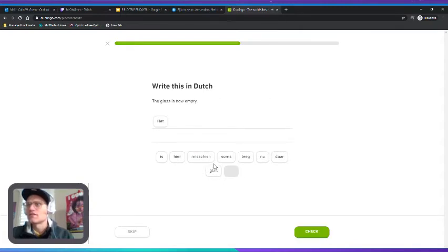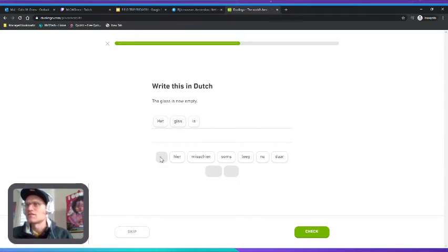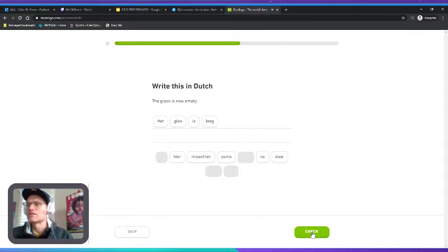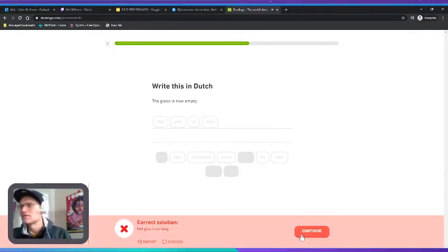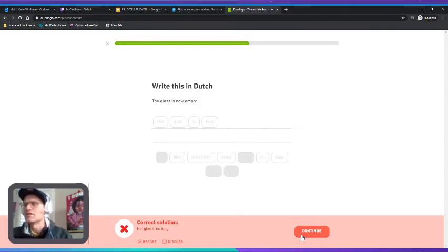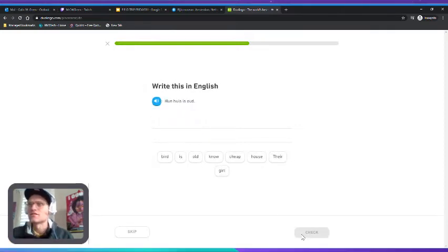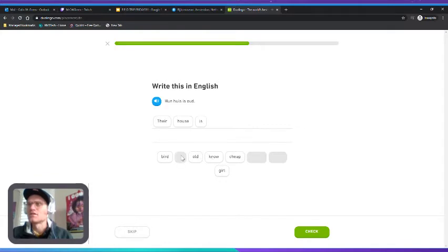"Het glas is leeg." "Nu hun huis is oud." I think that means their house is old.